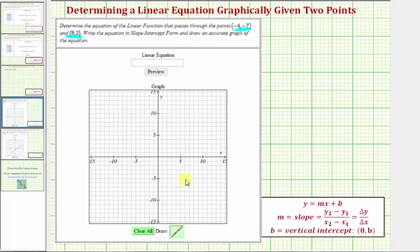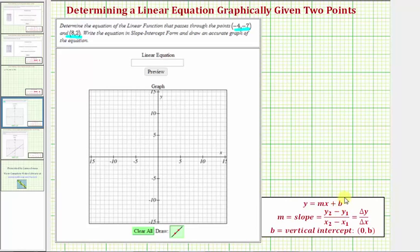For this example, we'll first find the equation of our line graphically, and then come back and find it algebraically by determining the slope using our formula, and then substitution to find the y-intercept b. So let's begin by graphing the line passing through these two points using our graphing tool.